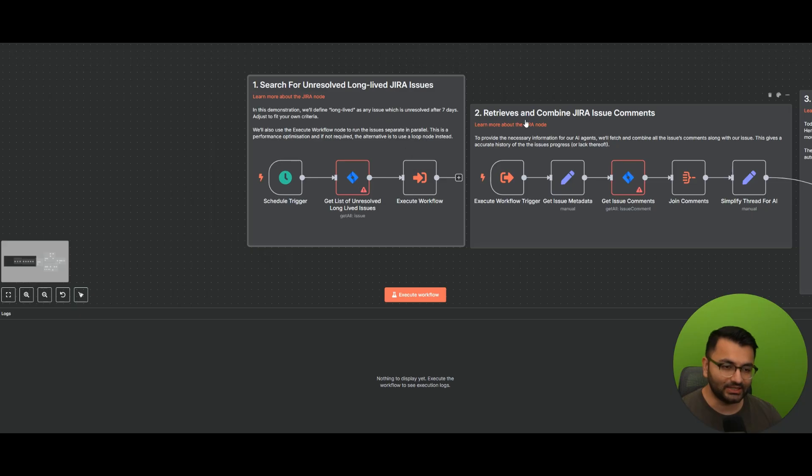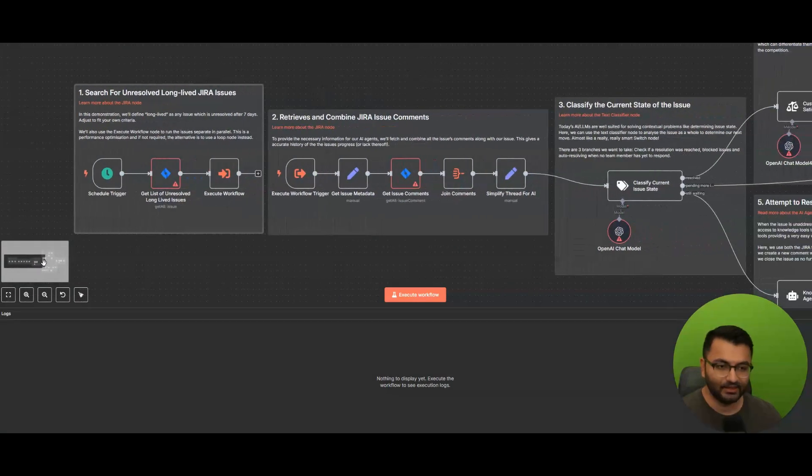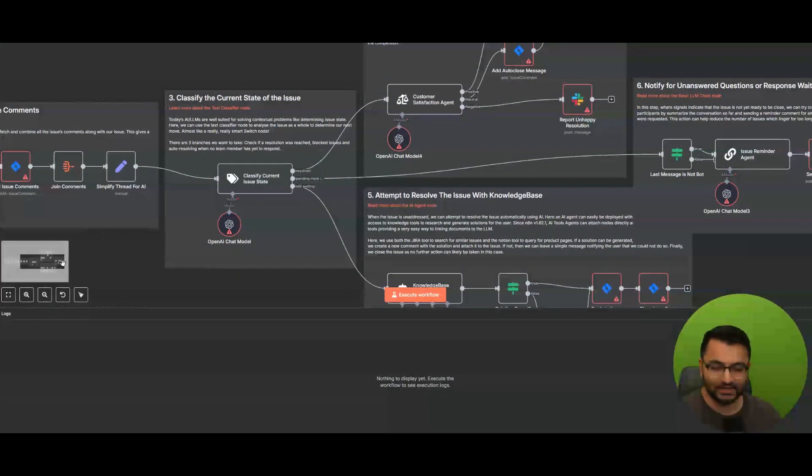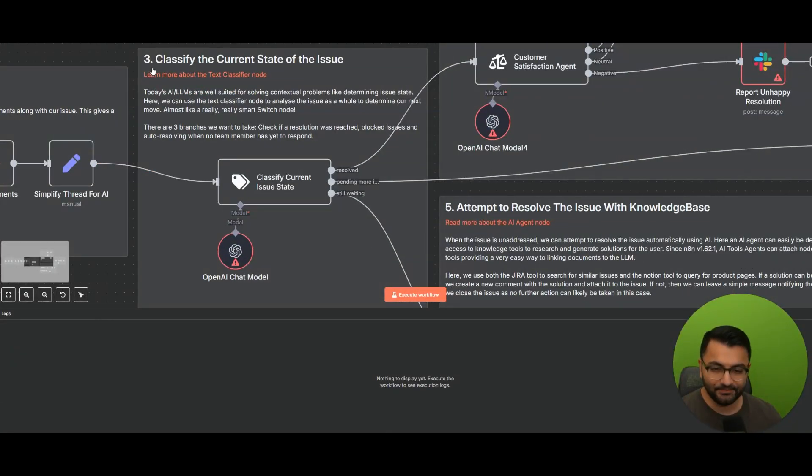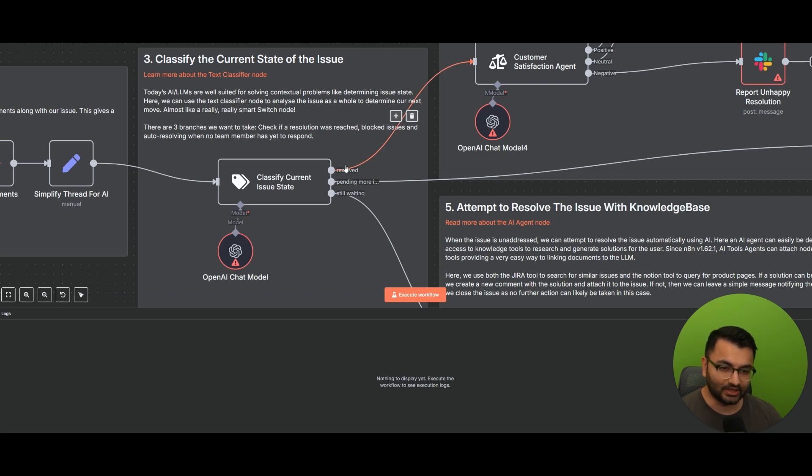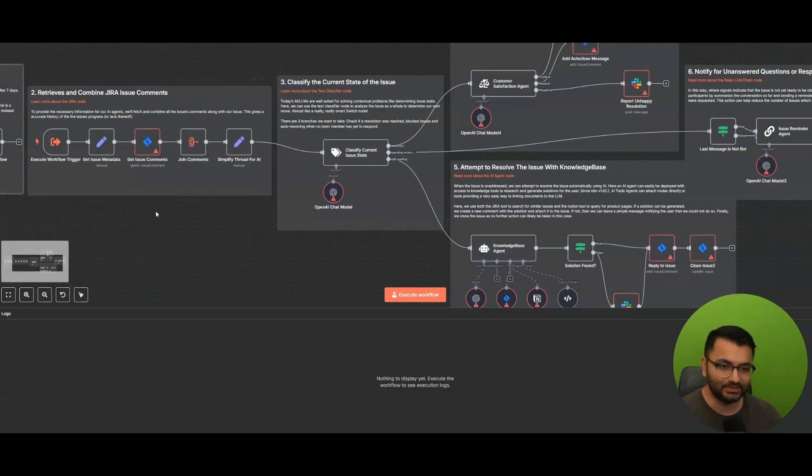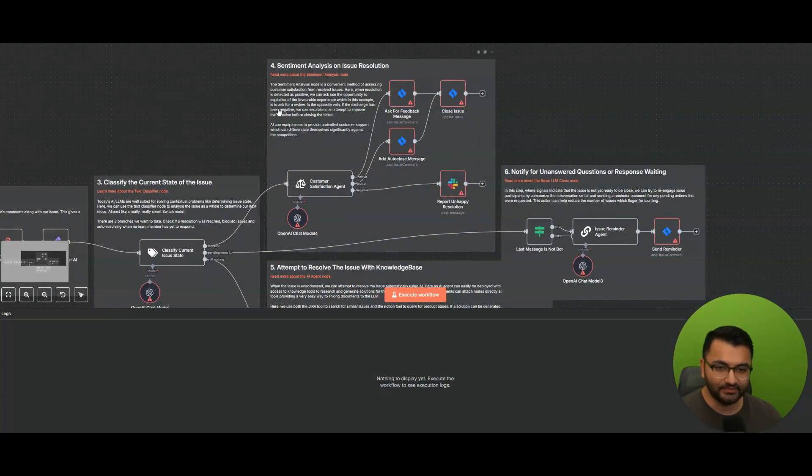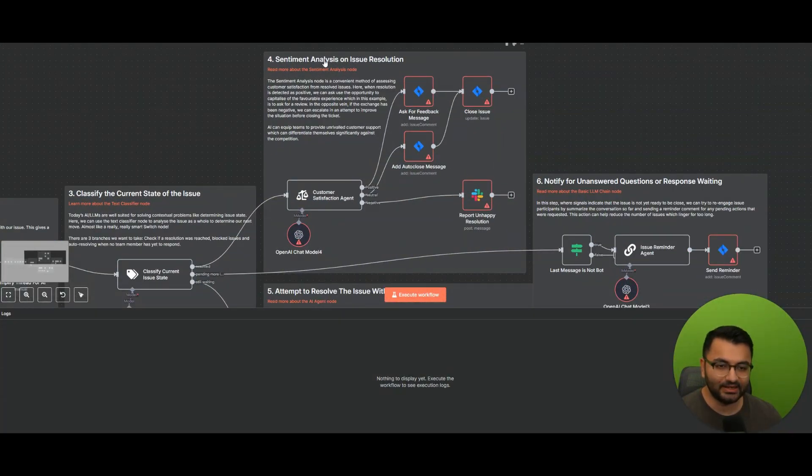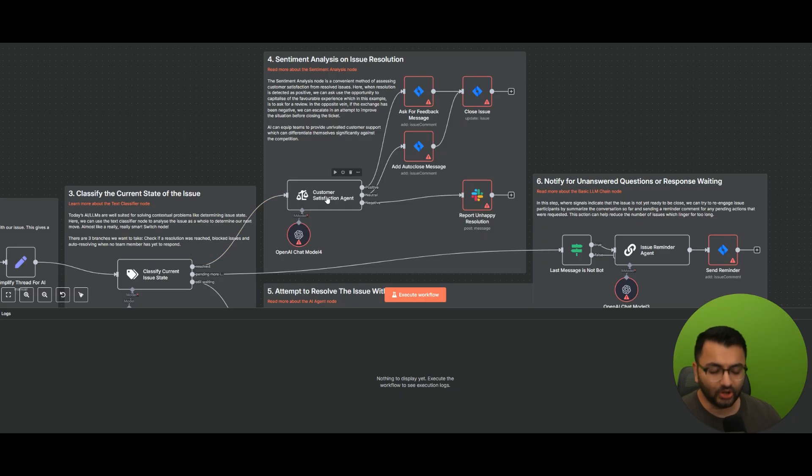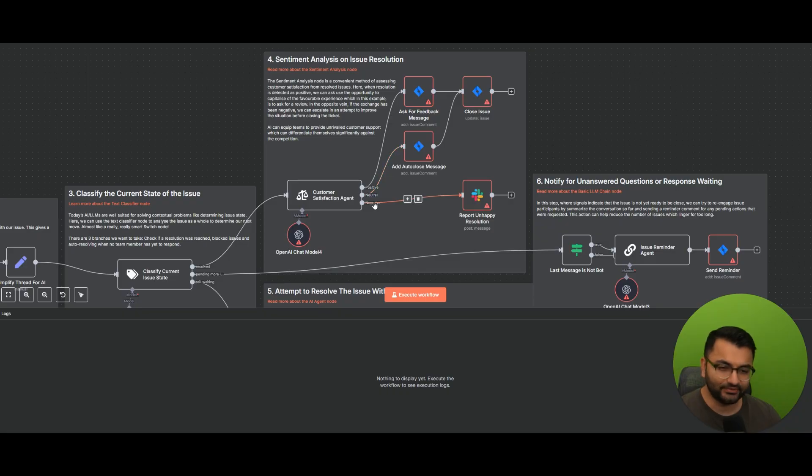After that, we go into the second node, which retrieves and combines all of the Jira issue comments. From there, we go into the classify the current state of the issue node. So this is number three. So what we do over here is we send all of those issues to a large language model, which then determines, is the issue resolved? Is it pending? Or are we still waiting? Let's assume that the Jira issue, the customer support issue, has been resolved. What next? Well, that's when we go over here into the sentiment analysis node. So this information gets then passed into a customer satisfaction agent. The goal of this agent is to determine, is the overall resolution positive? Is it neutral? Or is it negative?